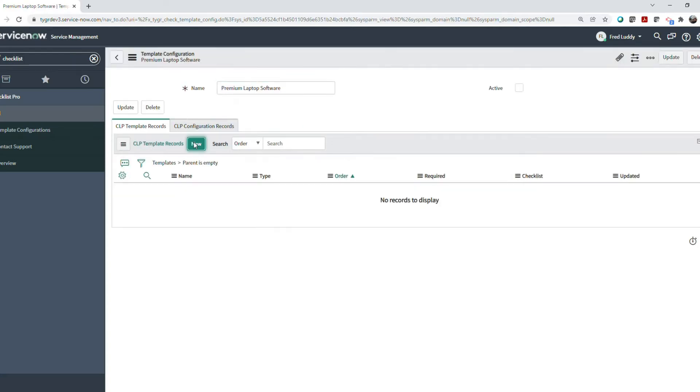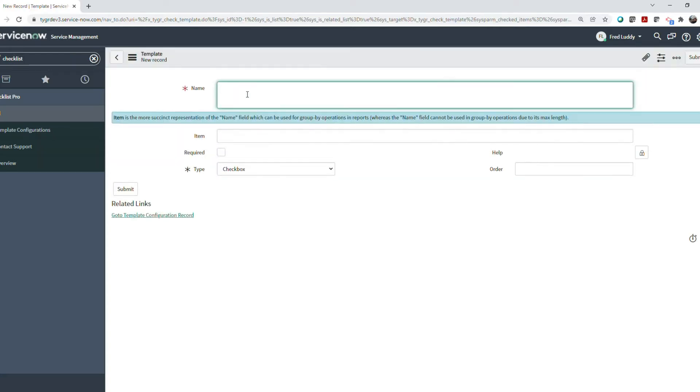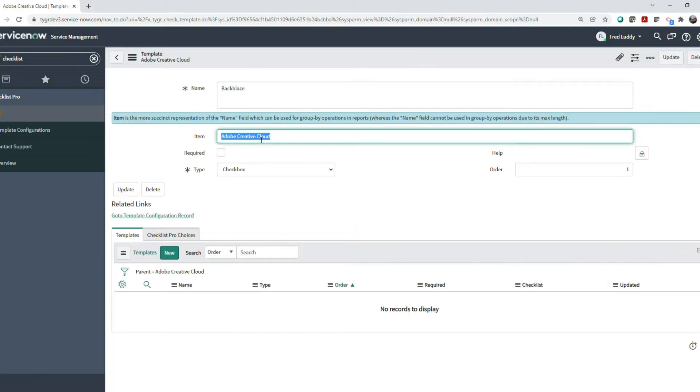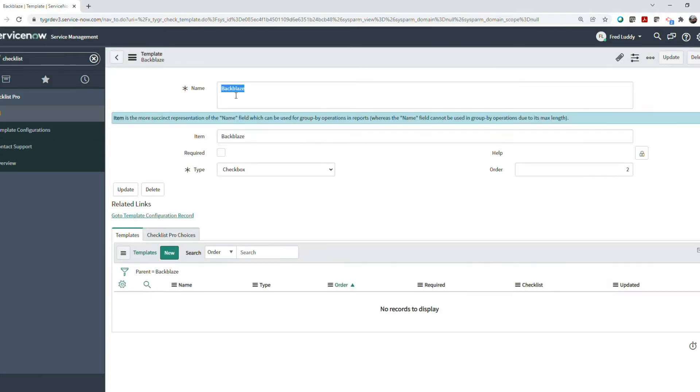You can create as many checklist items as you wish. You may make certain items required or optional as you wish.